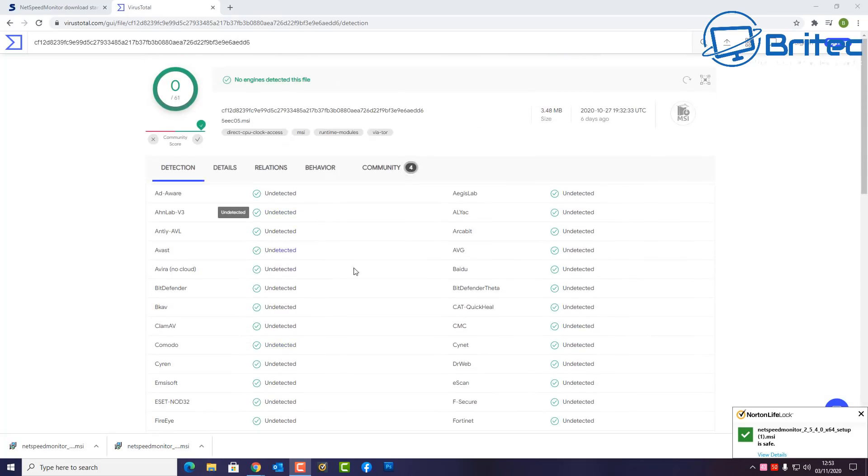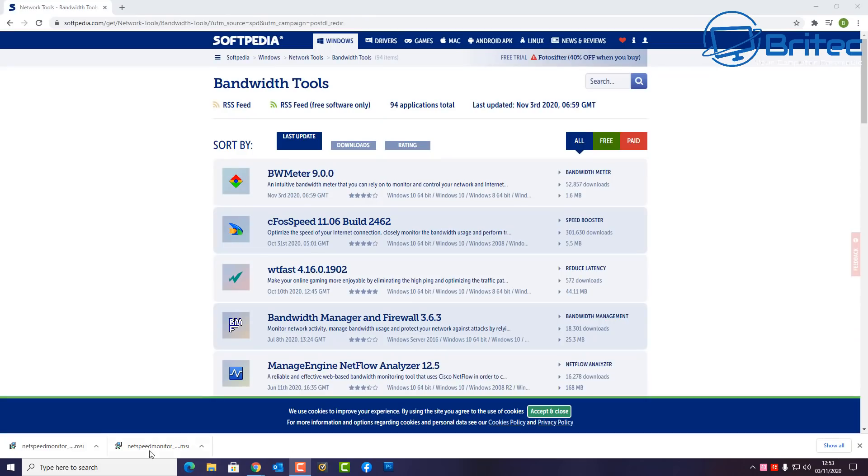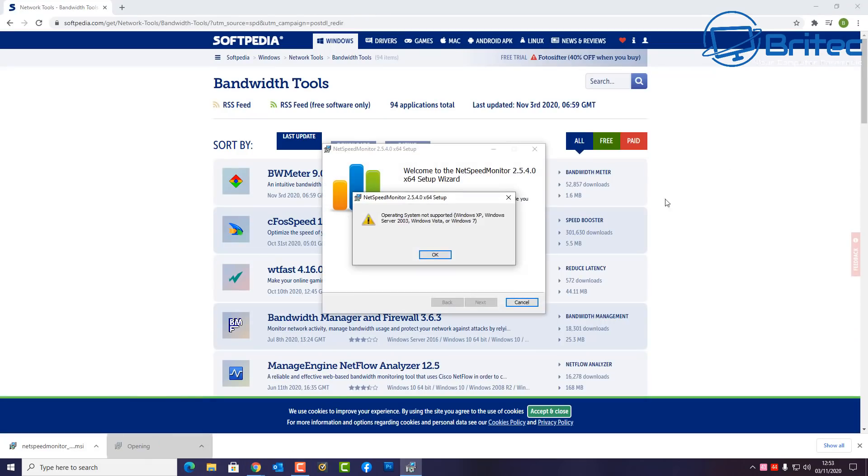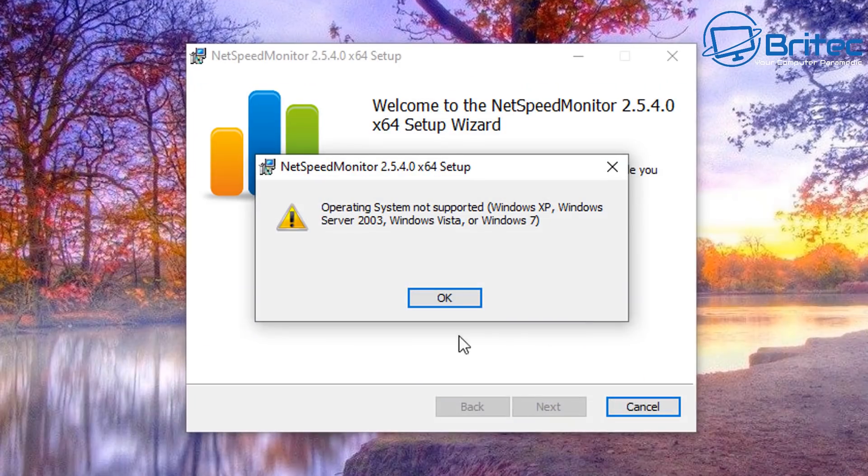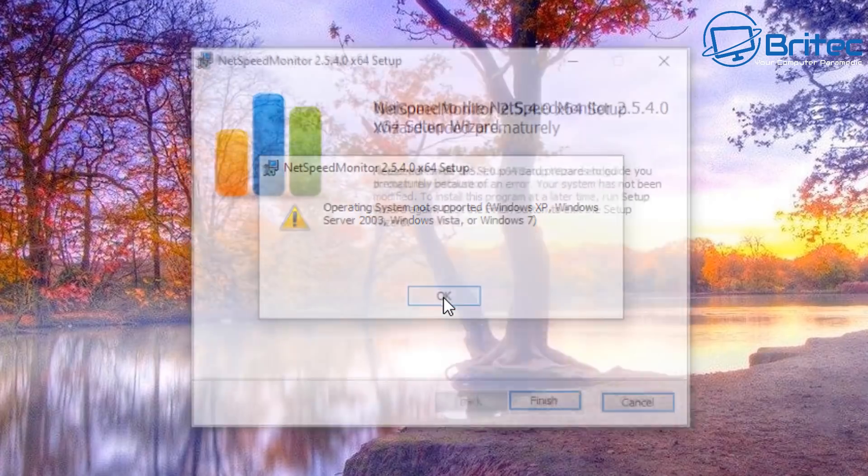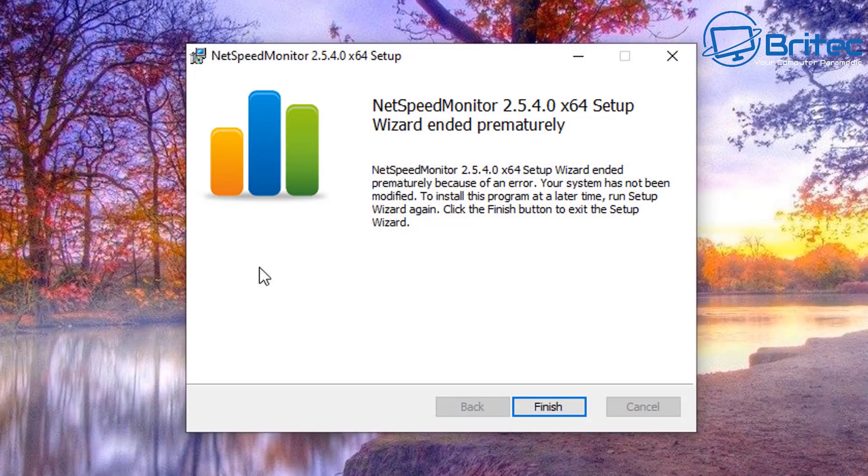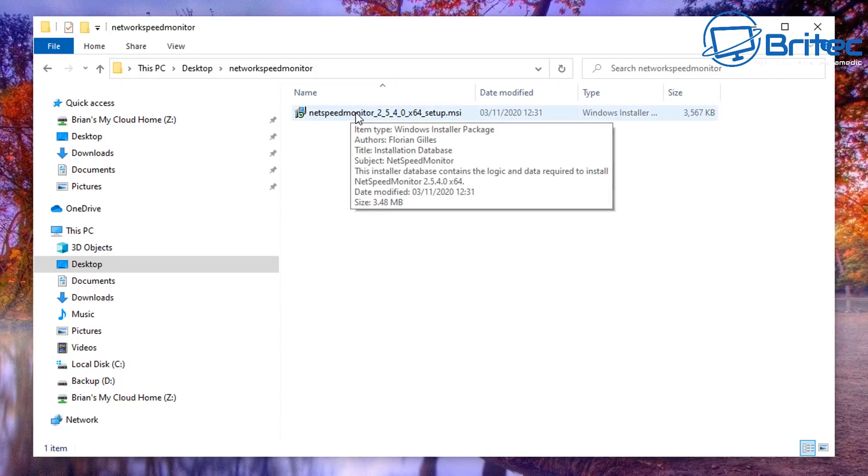You can see here it comes up nice and clean. So let's go ahead and get this to install on the system. If you try to install it straight away, you'll get a compatibility error. That's because it wasn't really designed for Windows 10, even though it does work in Windows 10. You can see here it was designed for XP, Windows Server 2003, Windows Vista, and Windows 7.